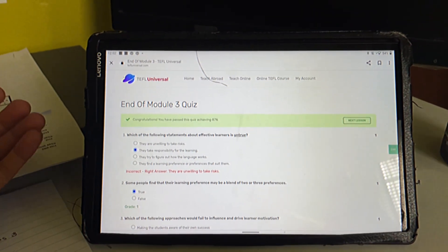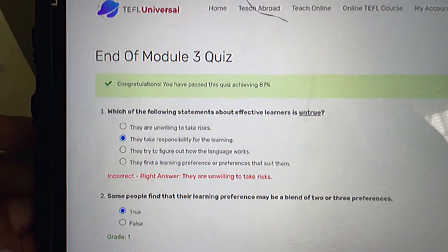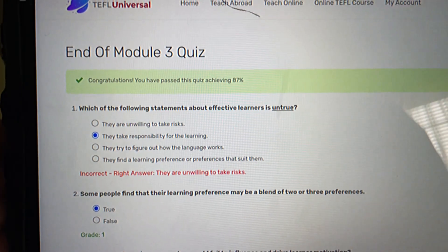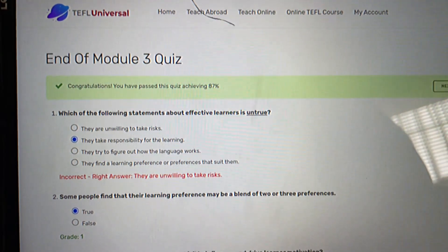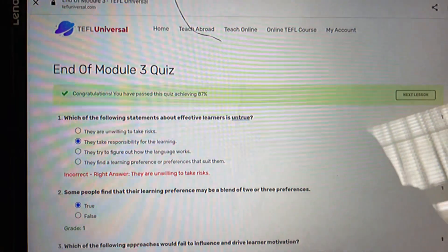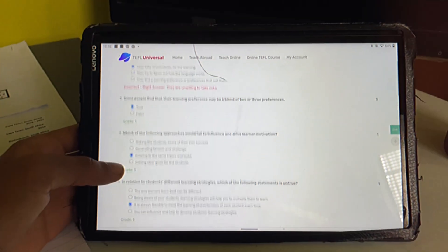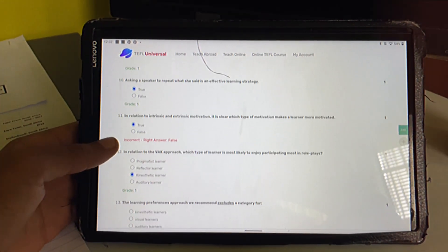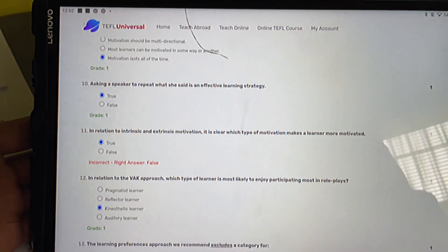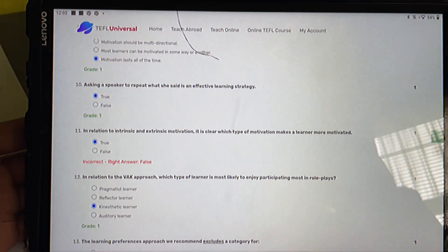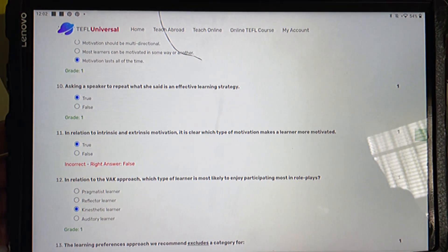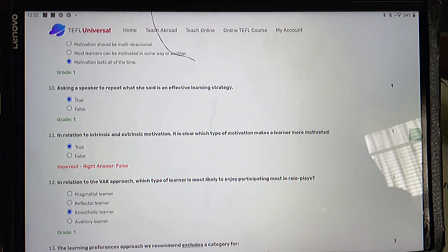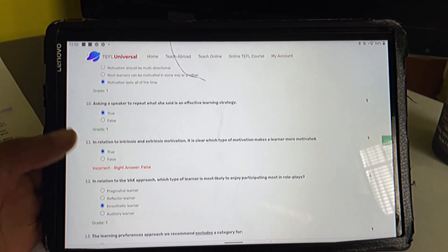Let's see. The first one I got it all. Let's see, which of the following statements about the vector of—oh my word, I didn't focus. Okay, and then I got this one wrong as well. In relation to intrinsic and extrinsic motivation, it is clear which type of motivation. That one was a gamble.